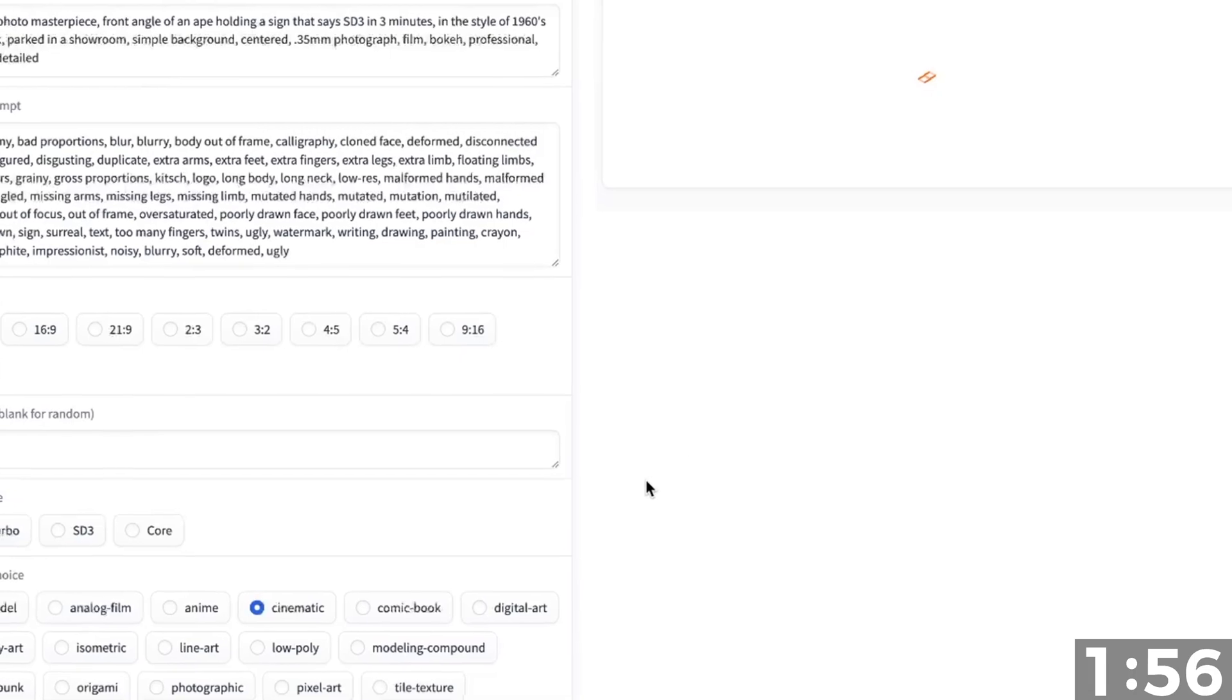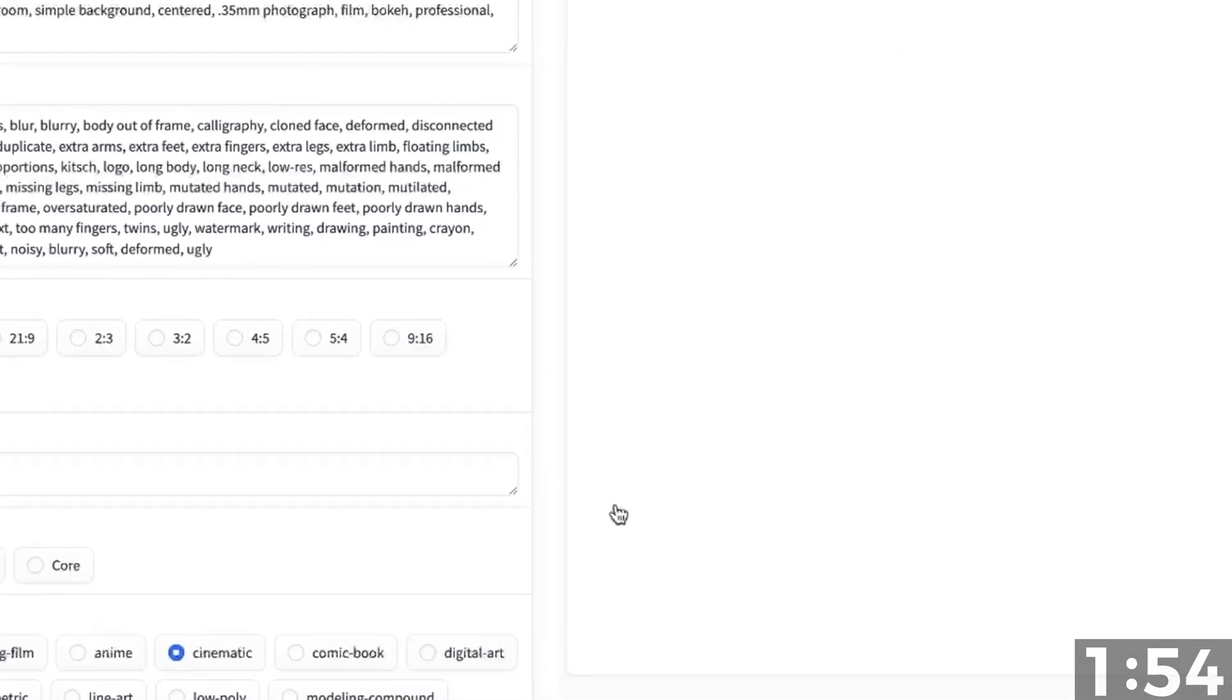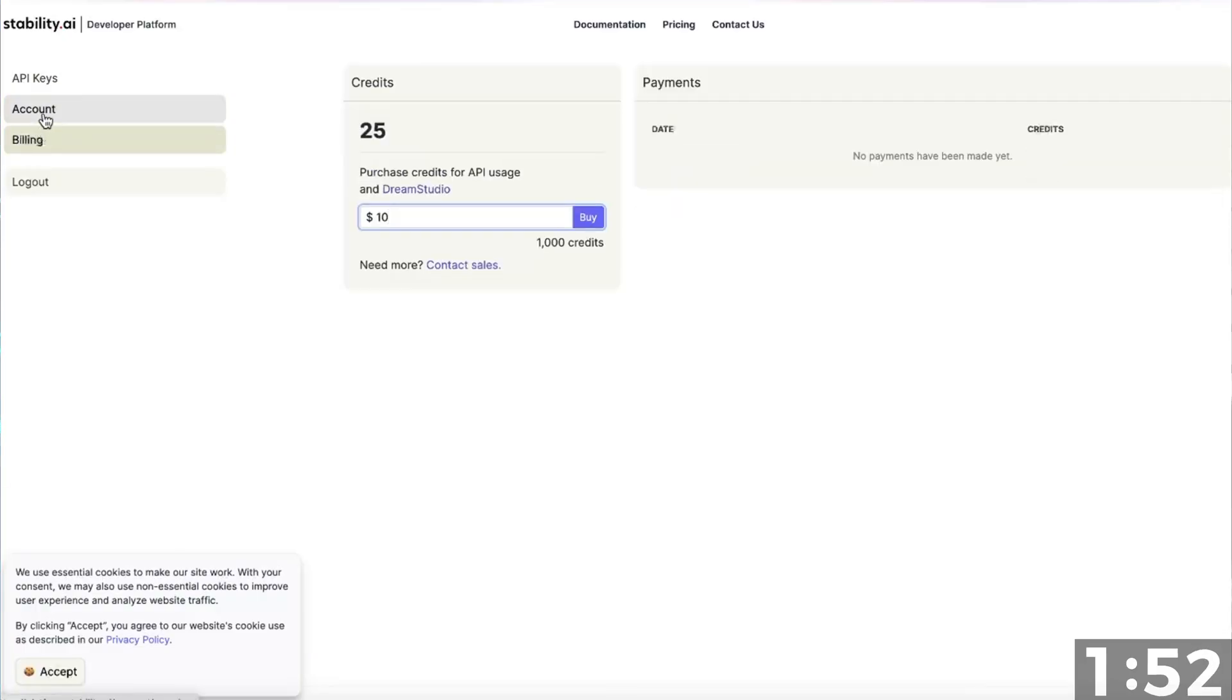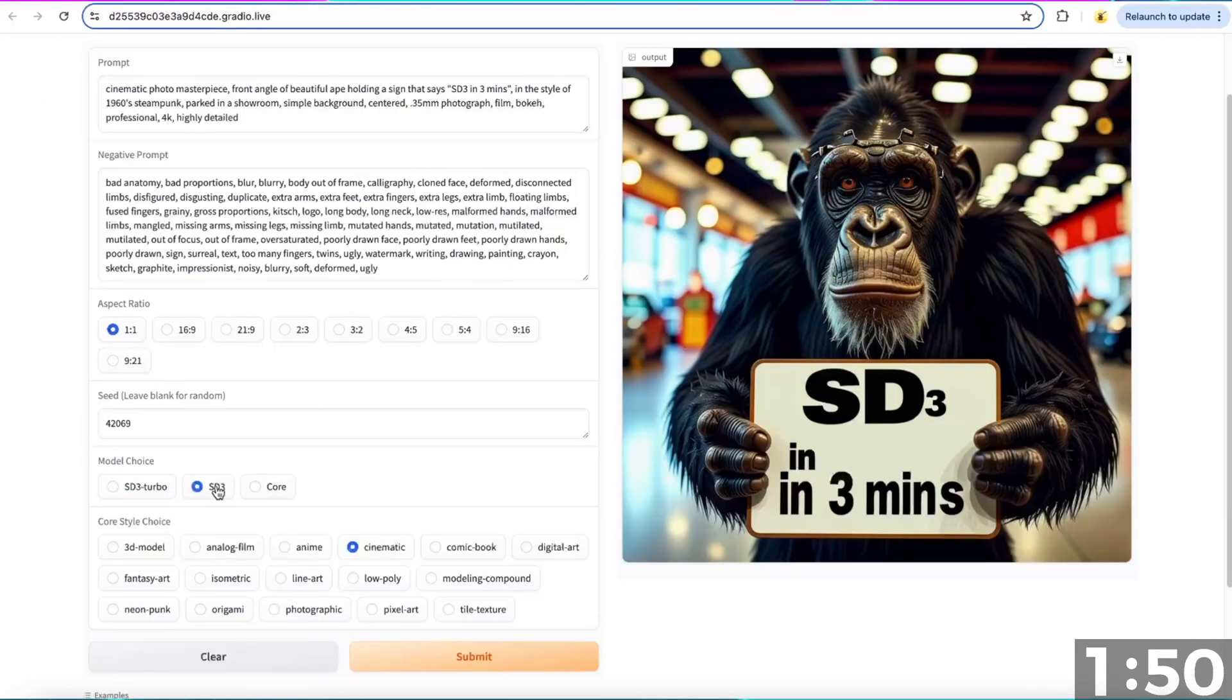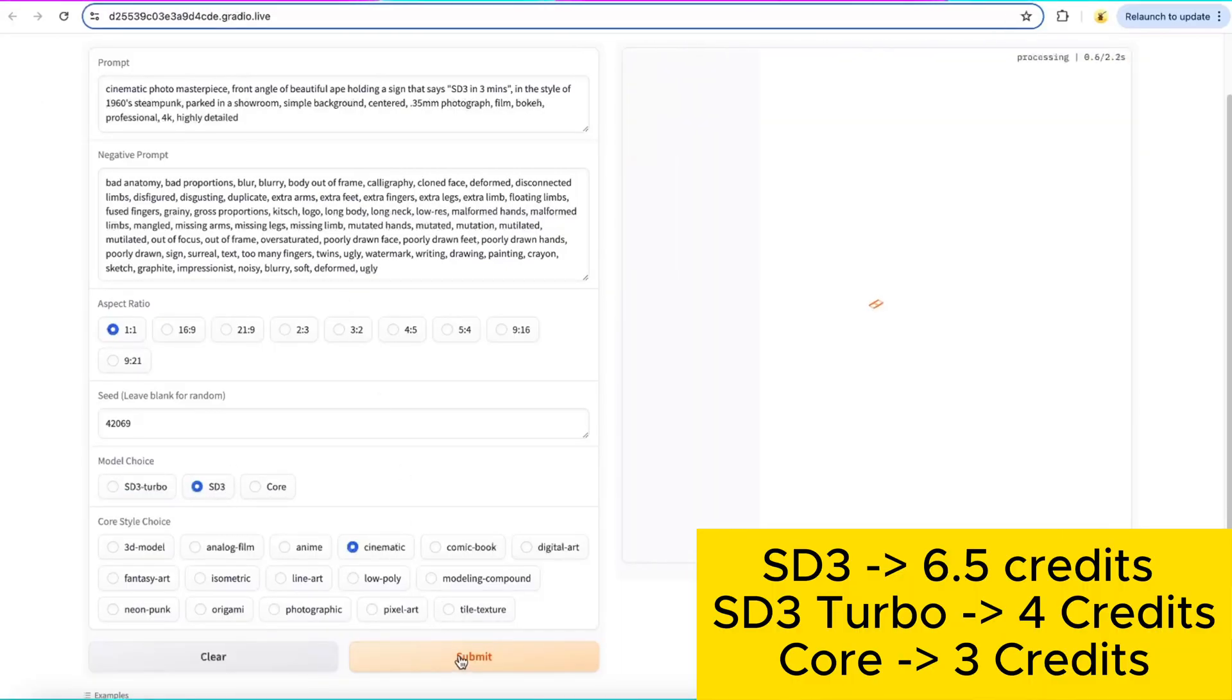This will use the Stability API to generate the image. You'll get 25 credits to start with. Depending on the model, you'll be able to generate 3 to 6 images.